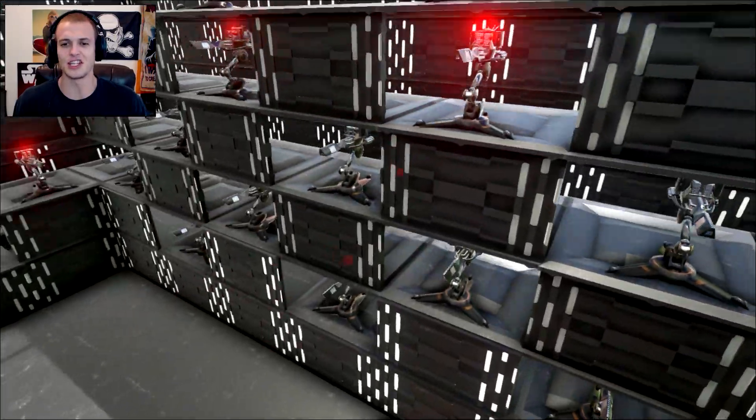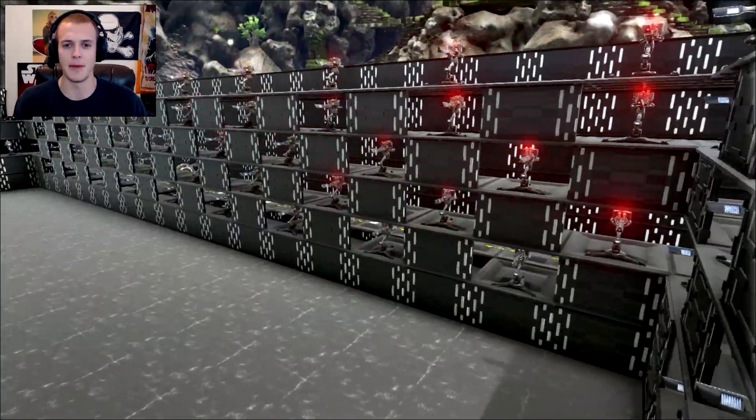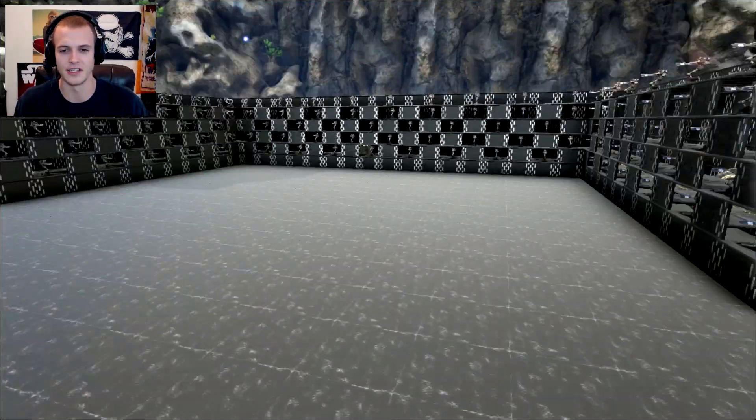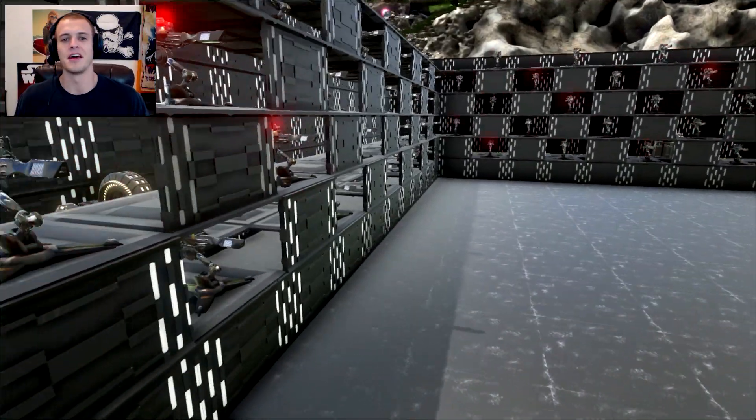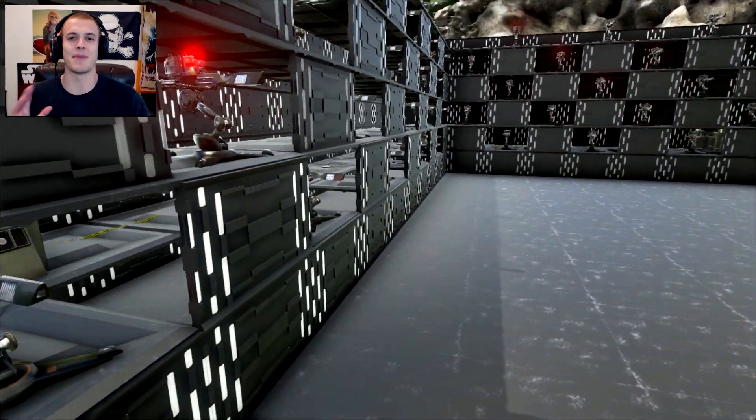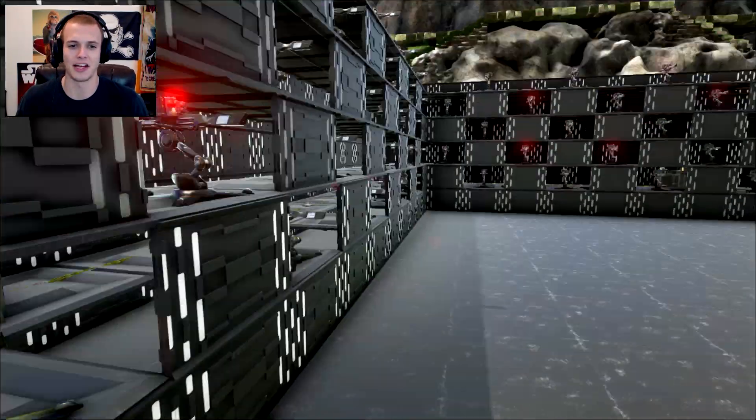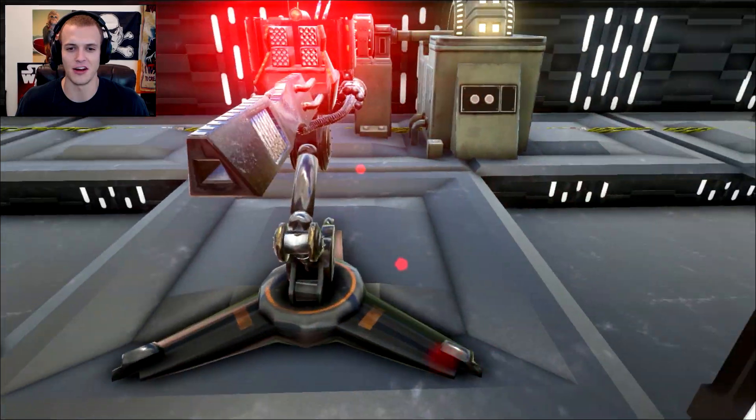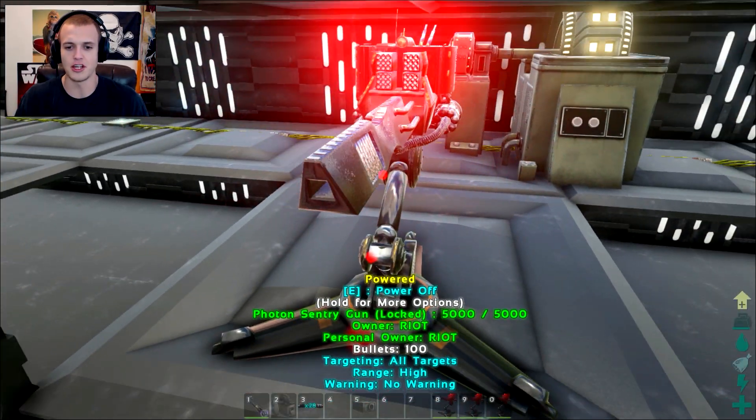Each of these should be more than well-armed. There's many, many, many turrets here all aiming inwards. They're all set to the maximum range to attack any target. I went and set each of their options individually.